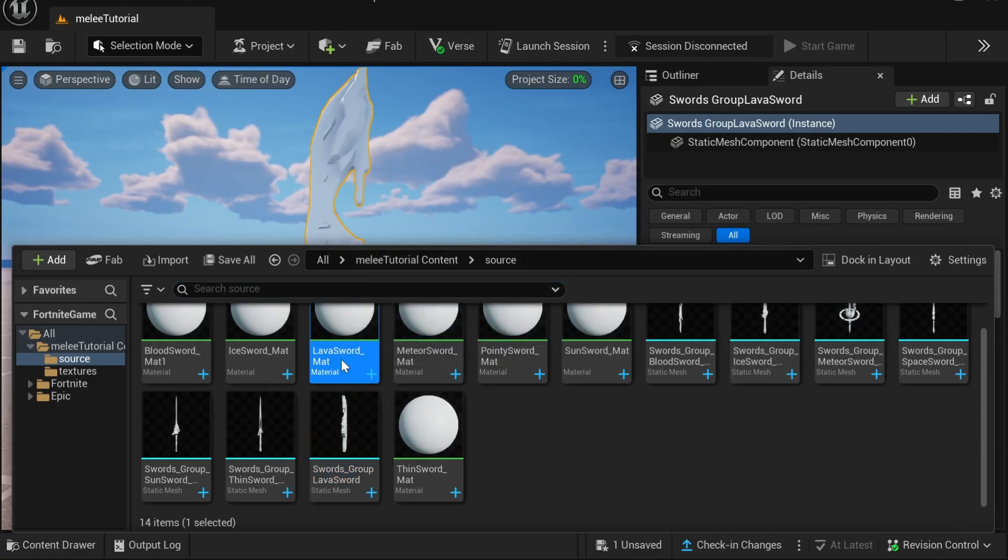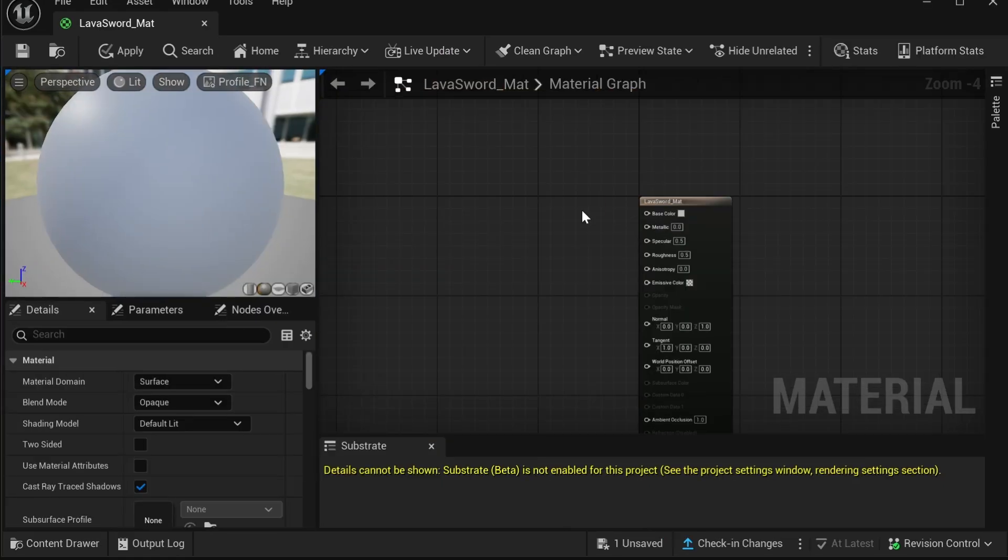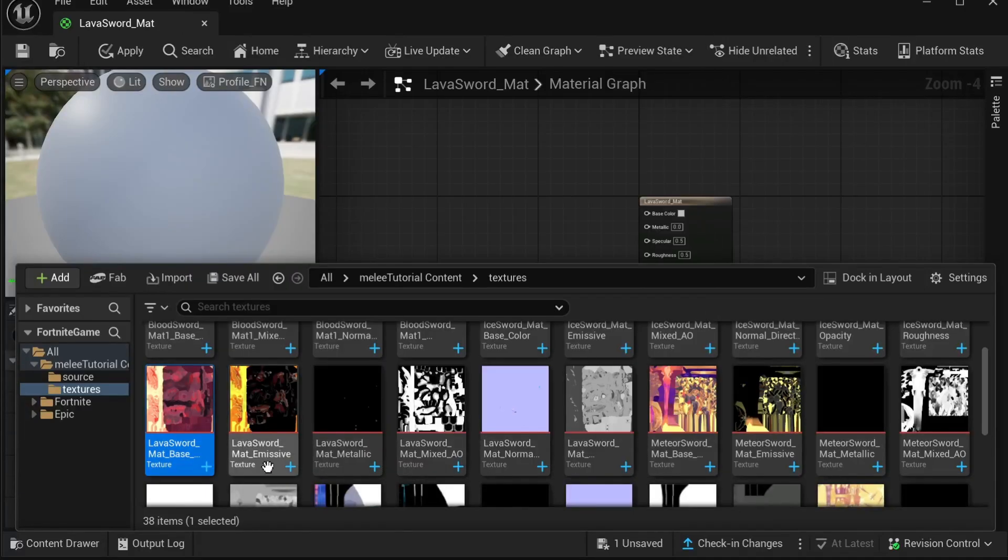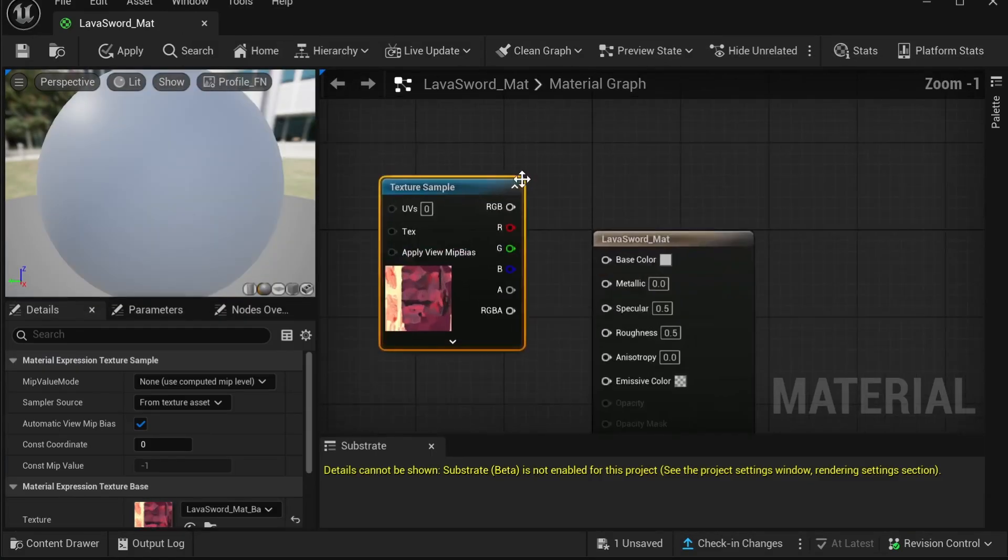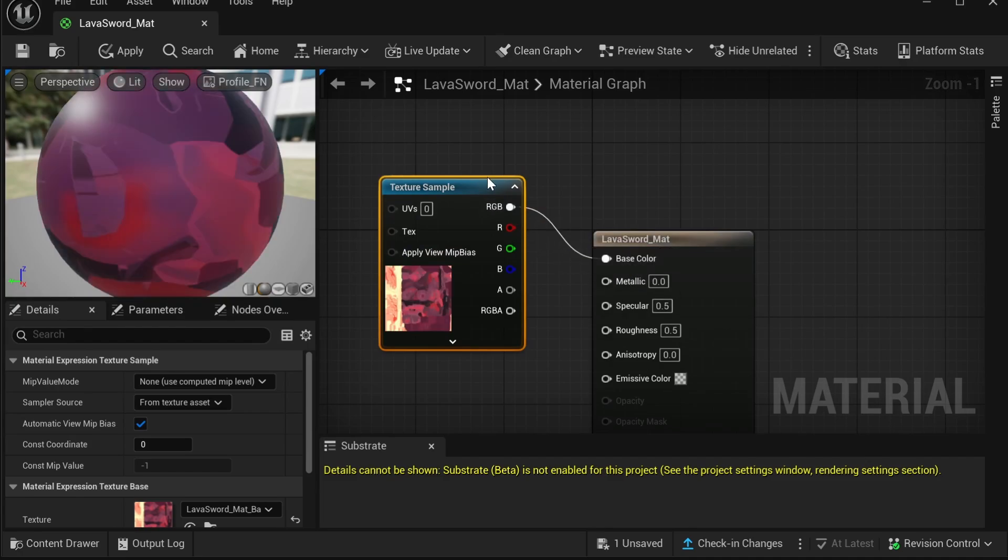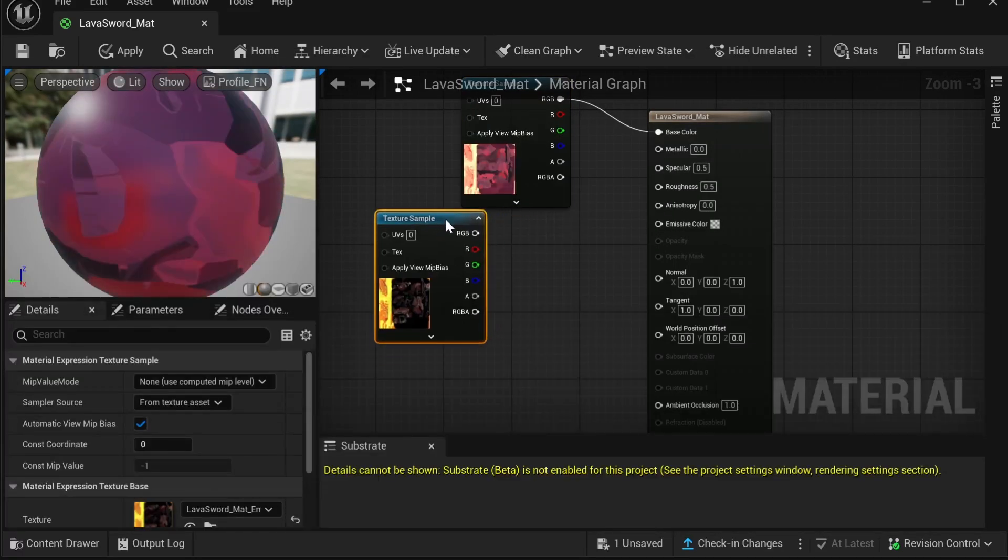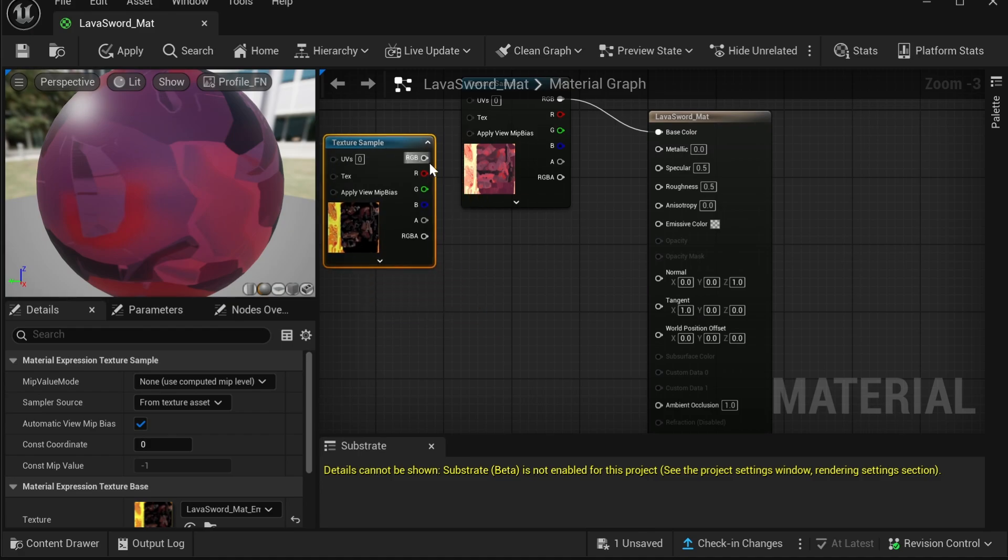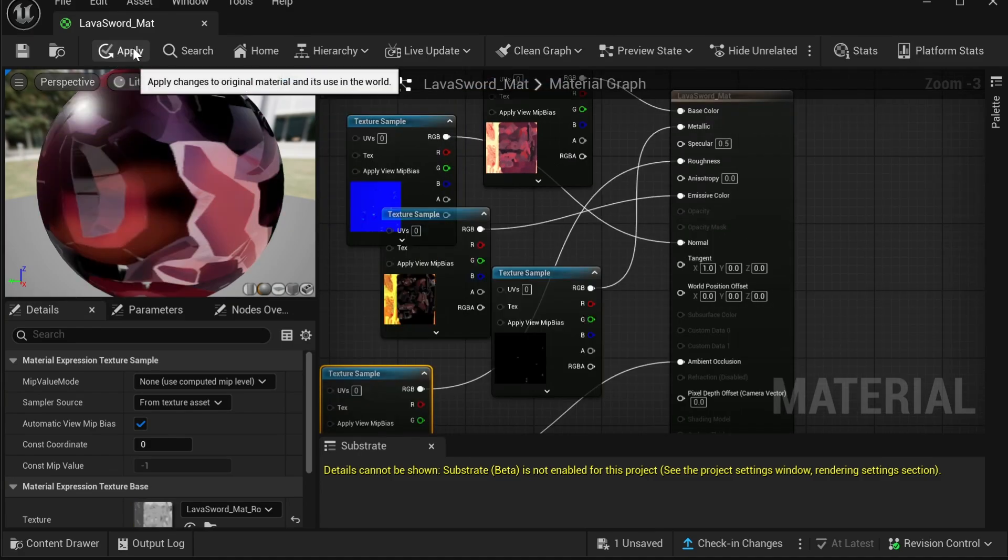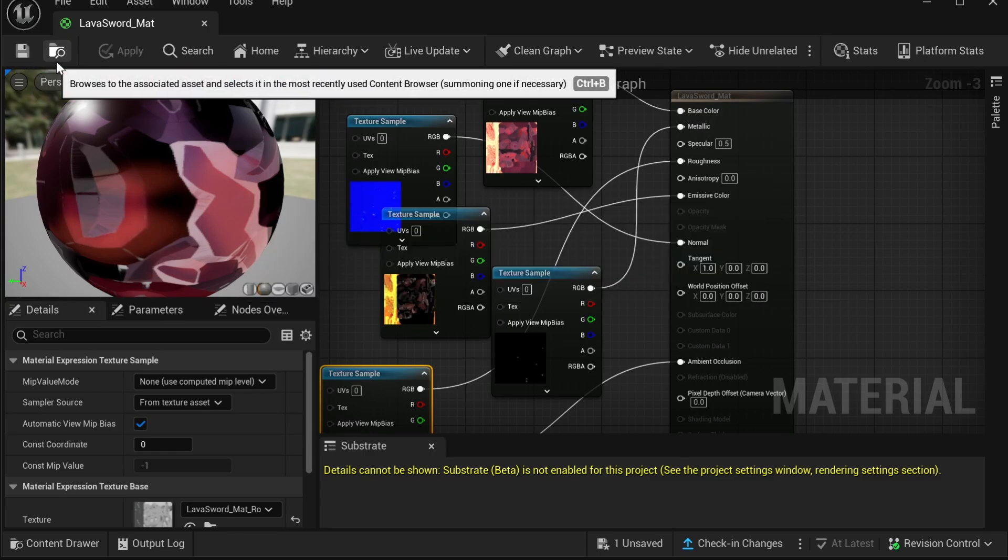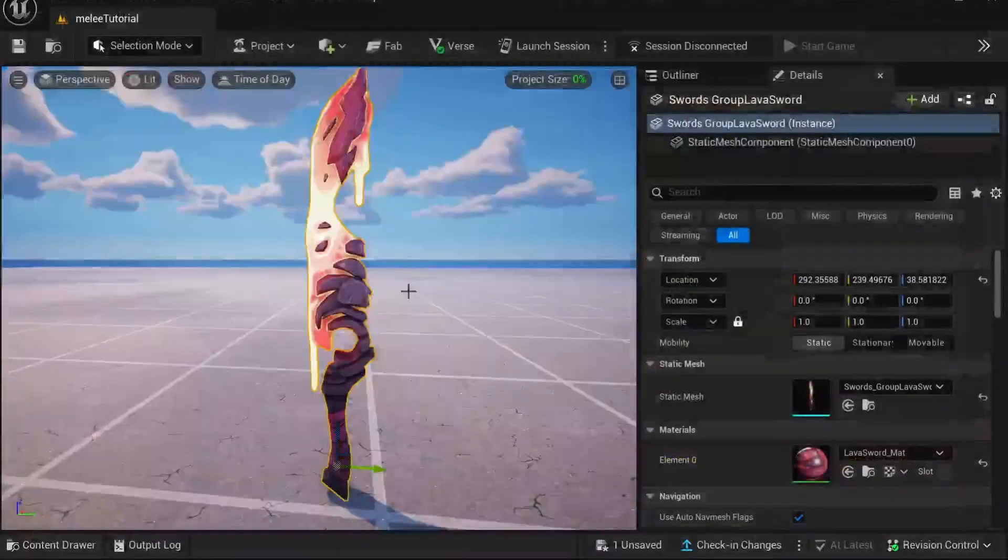So go over to Sources, find the material that's connected to the static mesh, open it up, and then you can delete this. Then just connect all the textures to the material. So for example, base color will go to base color, and then the next one is emissive. So just drag the emissive texture into the material and then just do that for the rest of the textures. Then click apply and save.